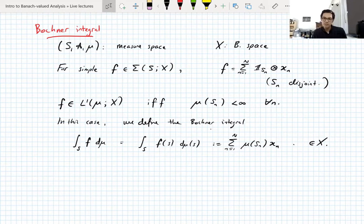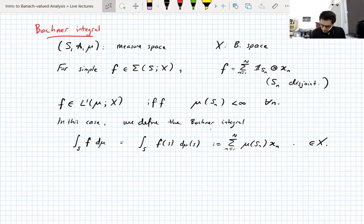In the case where the simple function f is in L^1, we define the Bochner integral — using notation ∫f dμ or ∫f(s) dμ(s) — as the sum of the measure of the set S_n times the vector x_n, and this is in X. It's really the only reasonable definition you could make, just remembering the representation of f.